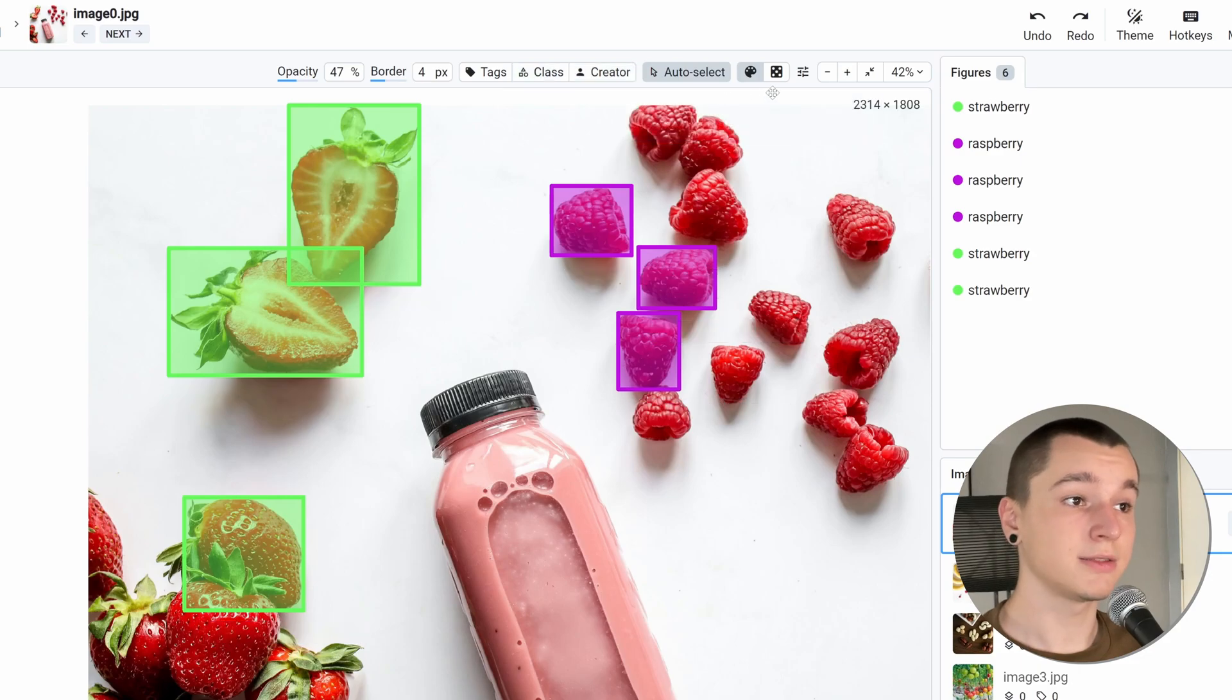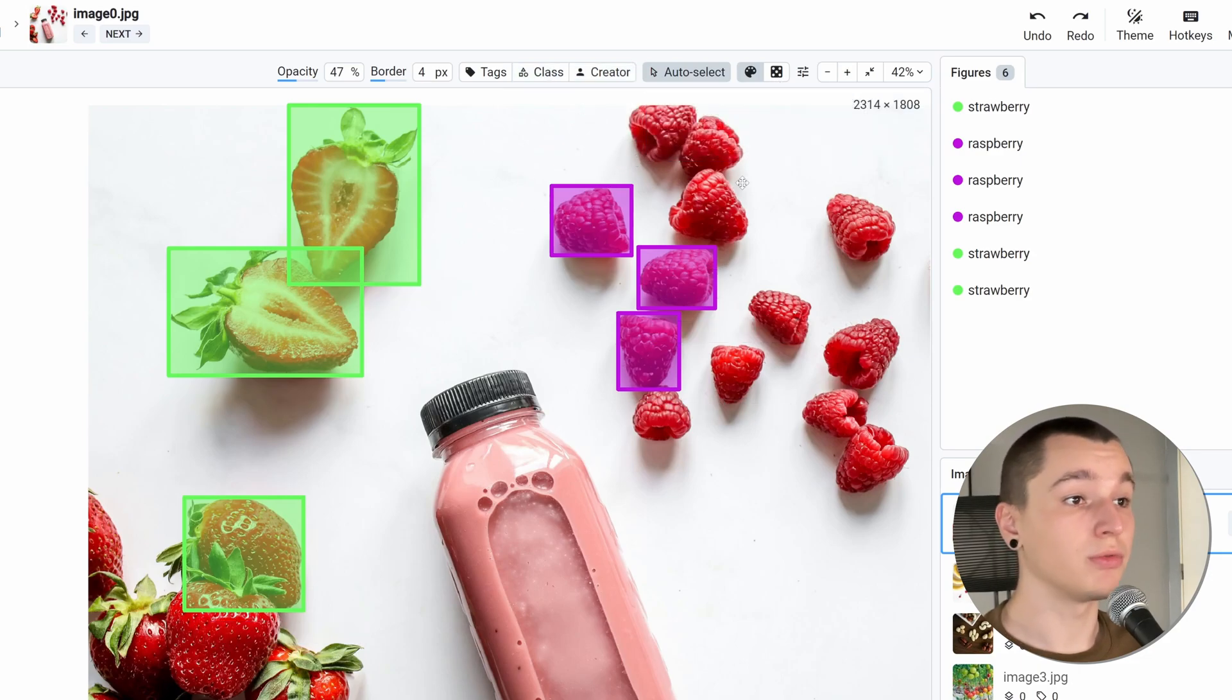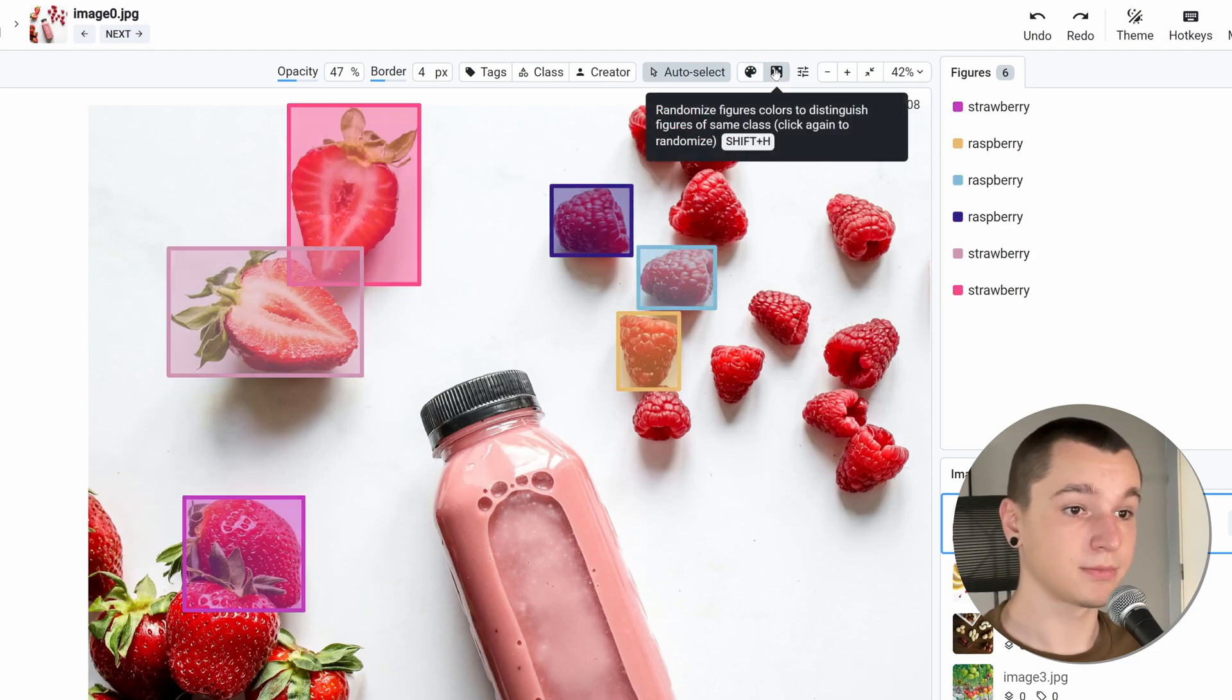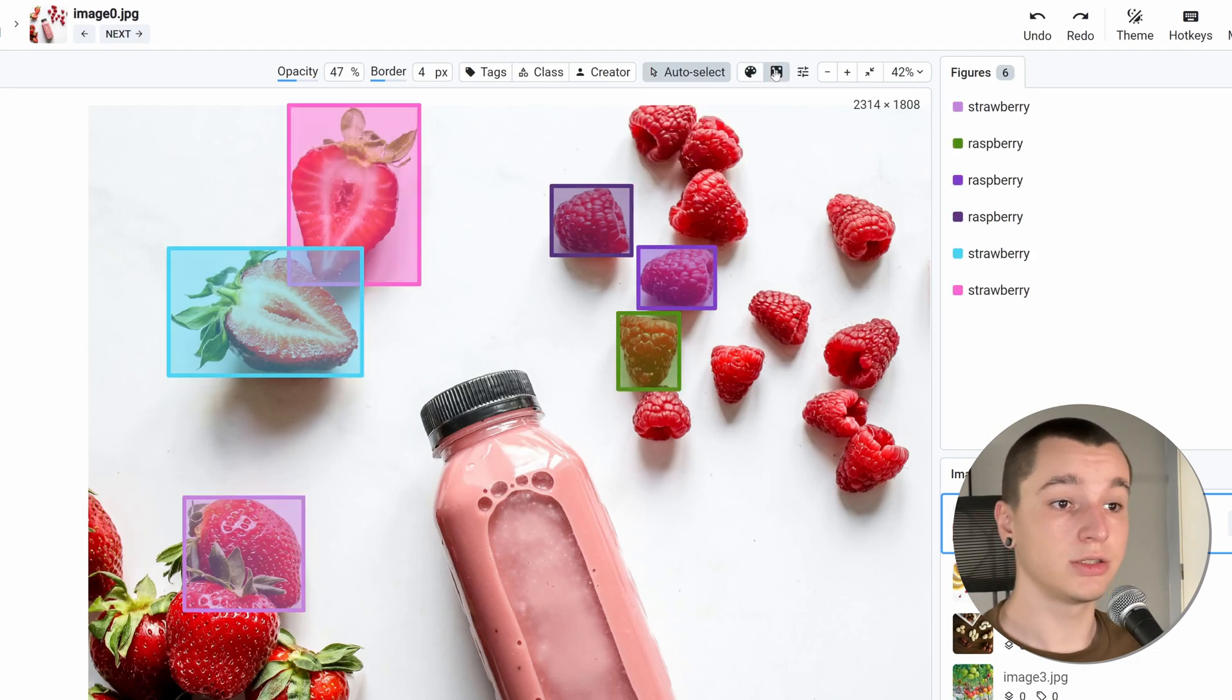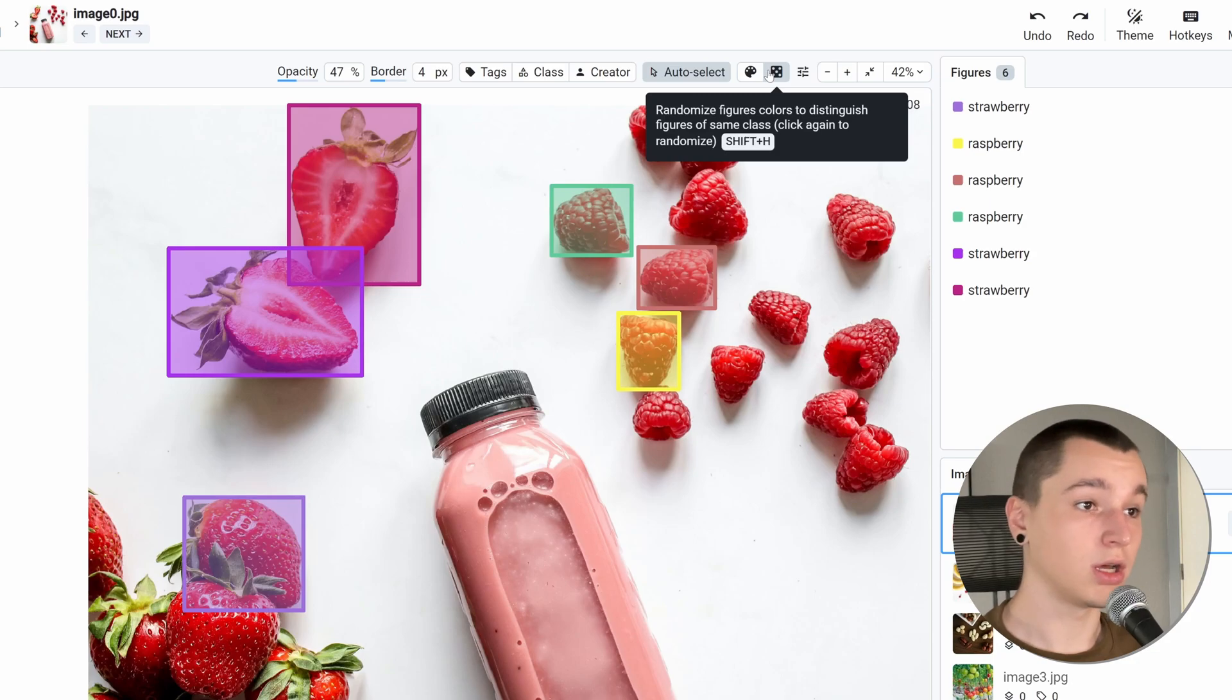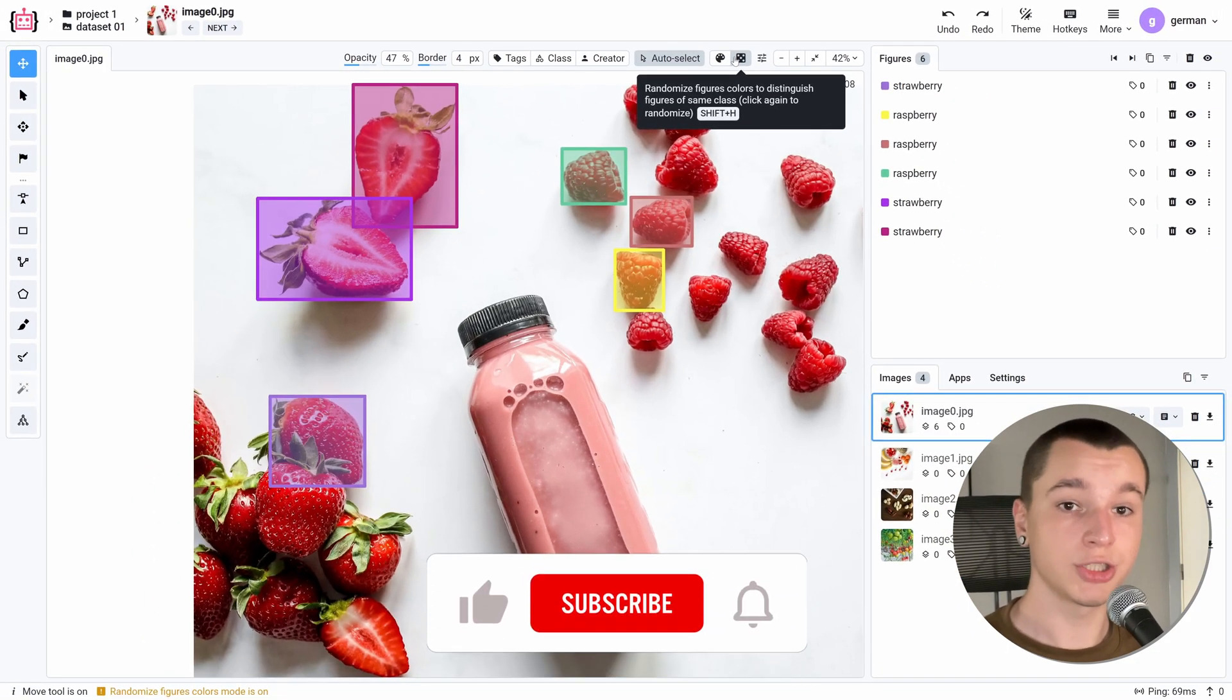And the last feature allows us to randomize the colors of the instances like that. It is useful when on an image there are a lot of objects of the same class. Thank you for watching and see you in the next one.